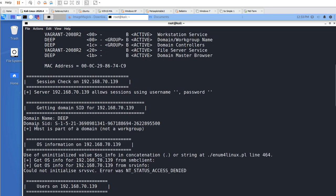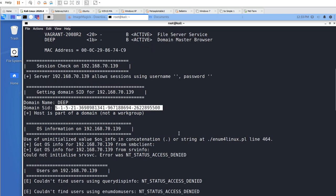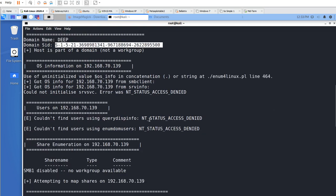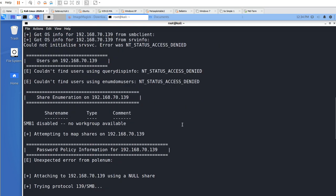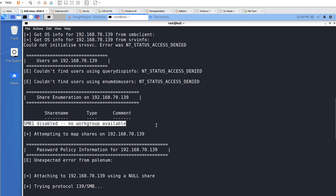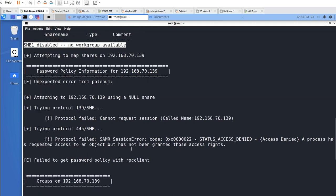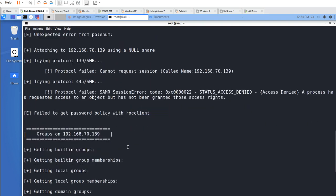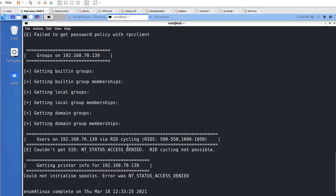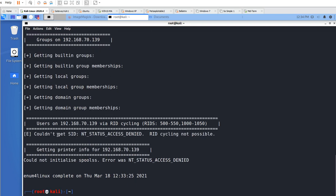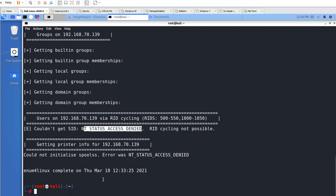We also got the domain SID — the Security Identification number was pulled out. It couldn't find users with NT access denied. SMB version 1 shows as disabled, which is strange since we enabled it. It's trying to connect to the SMB share with null sessions on ports 139 and 445. We did get the domain name now, which is more information than before.